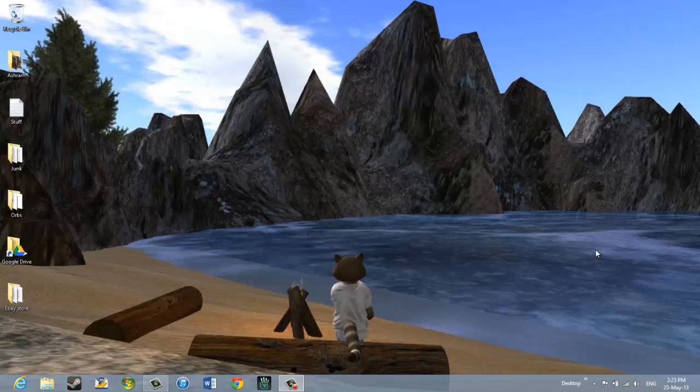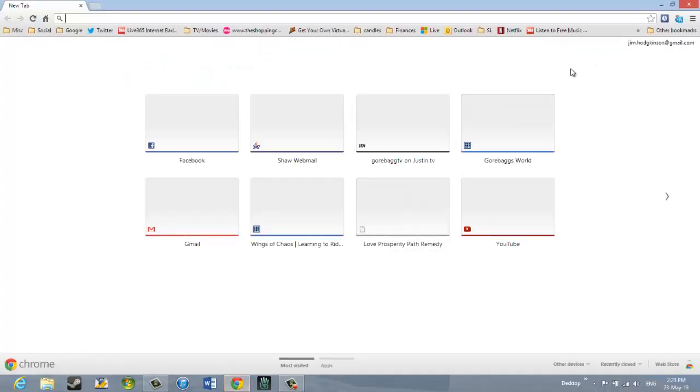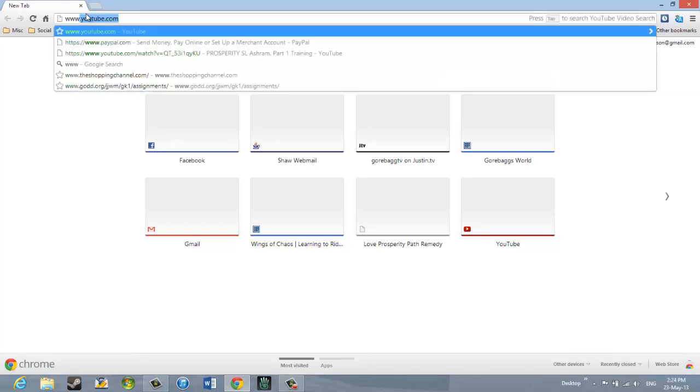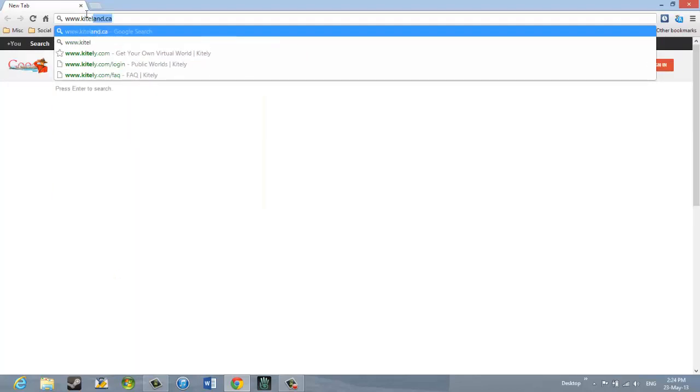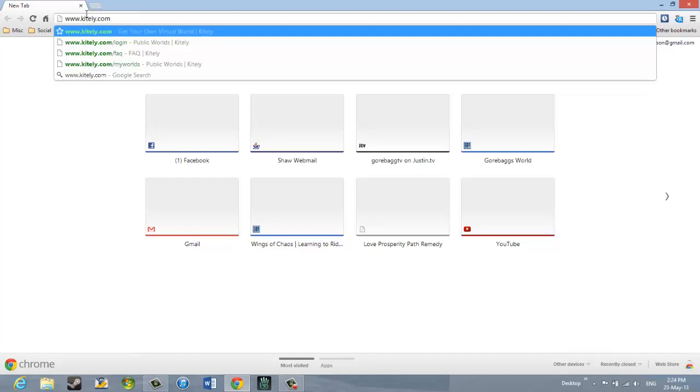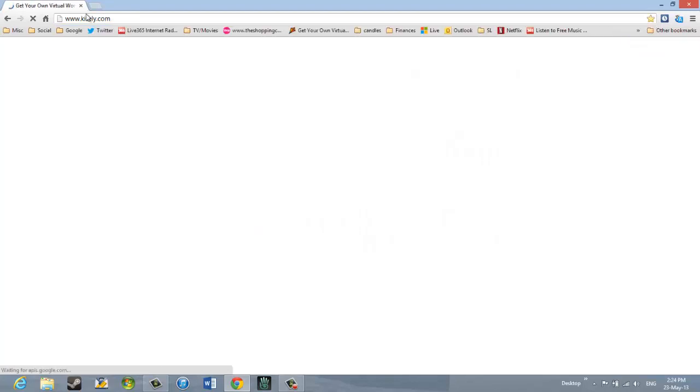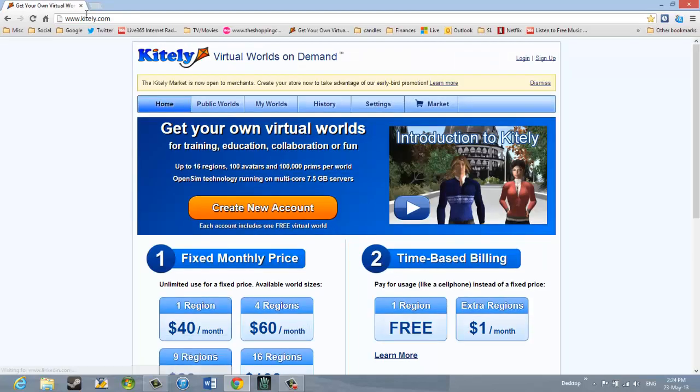You first of all open a user account and then you also install the viewer. So I'm going to first of all open up my web browser and I'm using Chrome in my case. And we're going to go to the Kitely website. I'm going to type www.kitely.com and press the Enter key on my keyboard. And this is the Kitely web page.